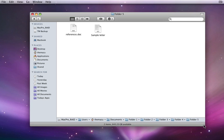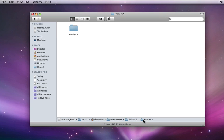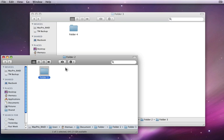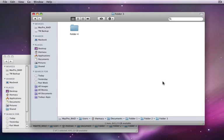Double-click any of the folders in the Path Bar to open that folder. By right or control-clicking on a folder in the Path Bar, I can open that folder, open its enclosing folder in a new window, or do a Get Info command for that folder.